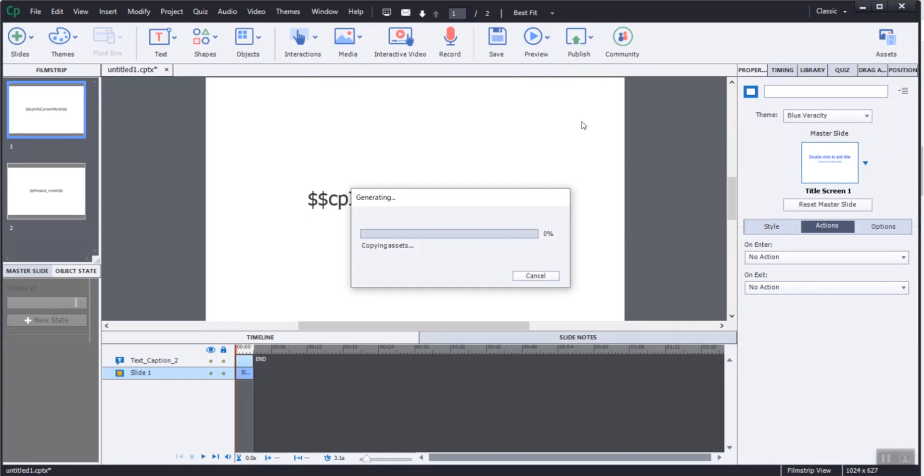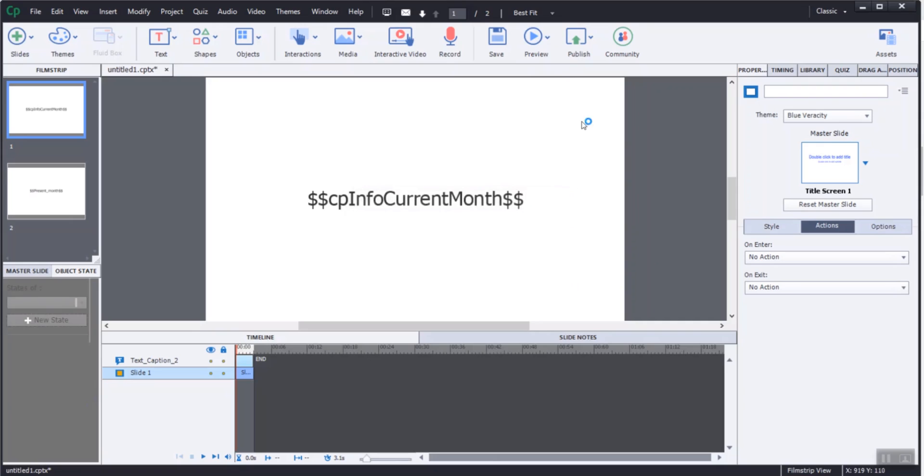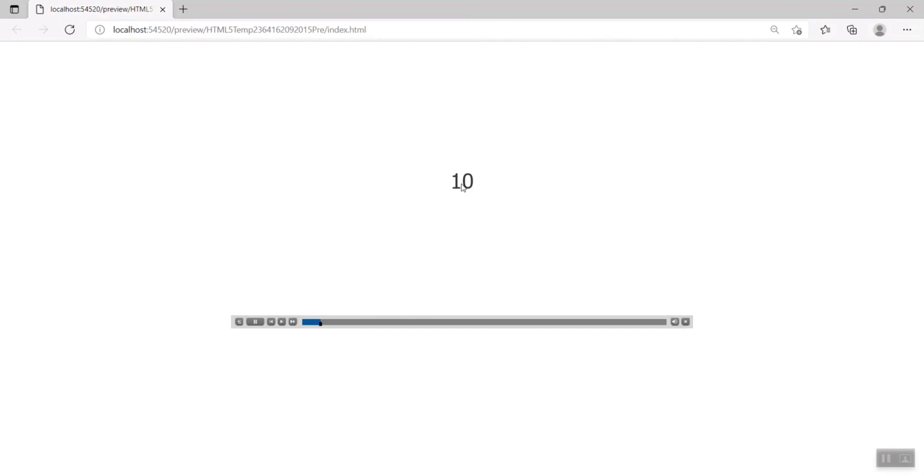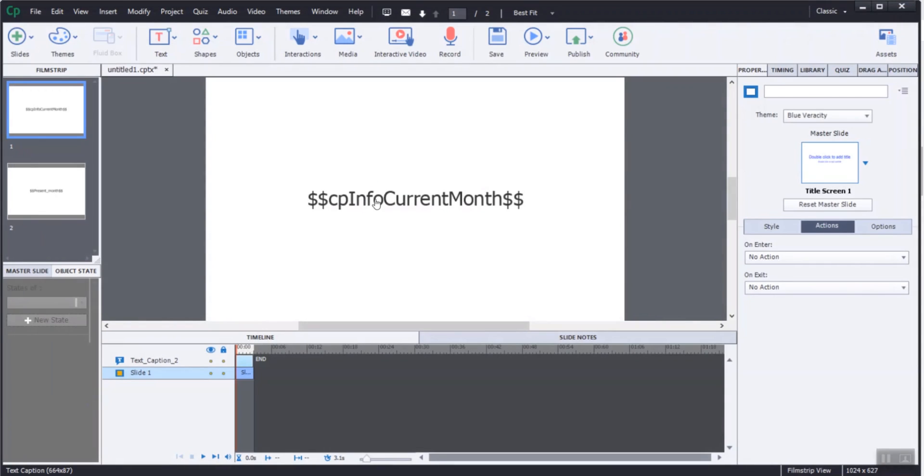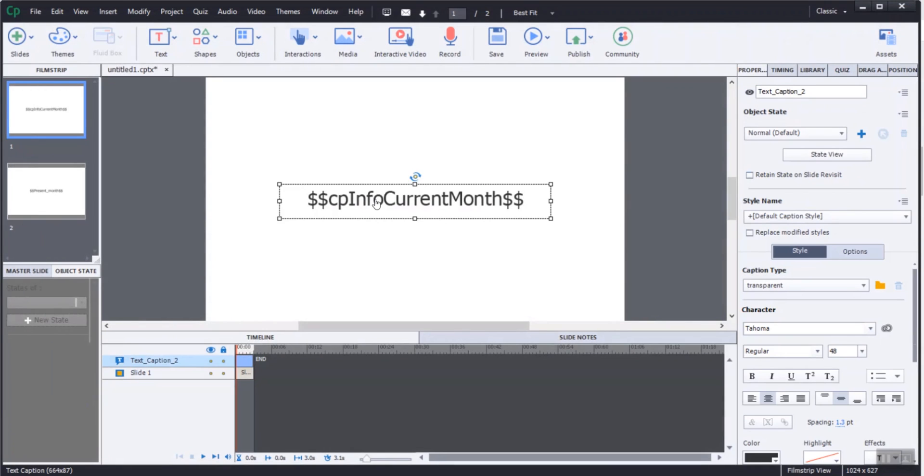This variable shows the month in number format. It shows the month in number format on the first slide, but on the second slide it shows the month string. CPInfo current month returns the current month as set in your computer.